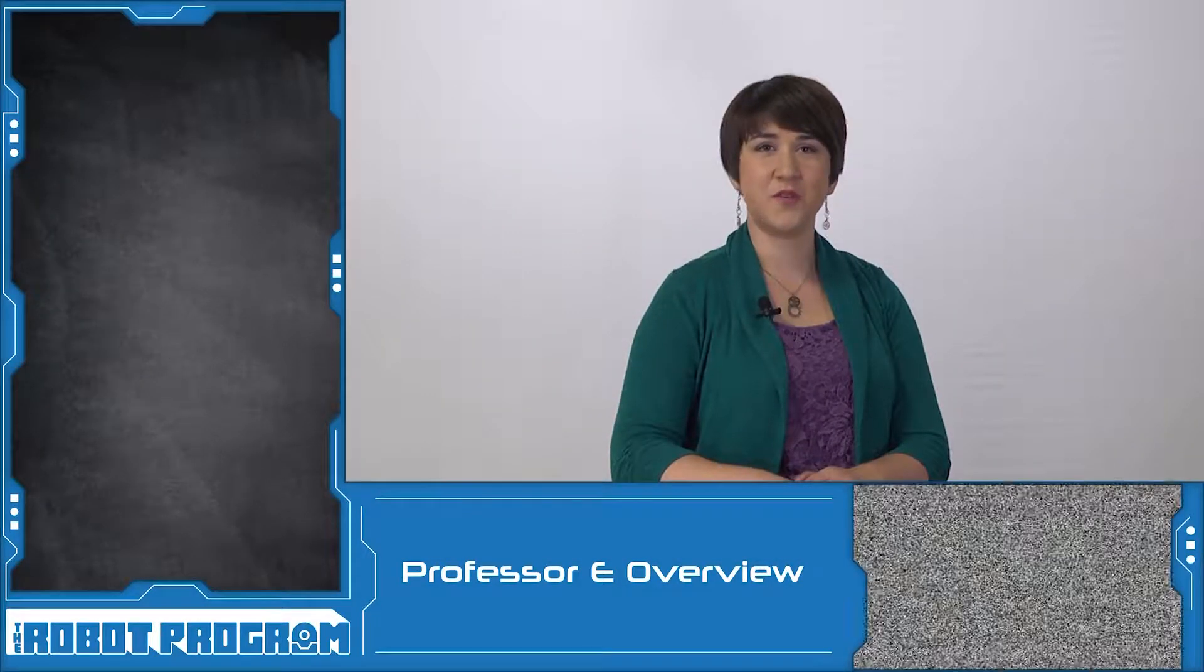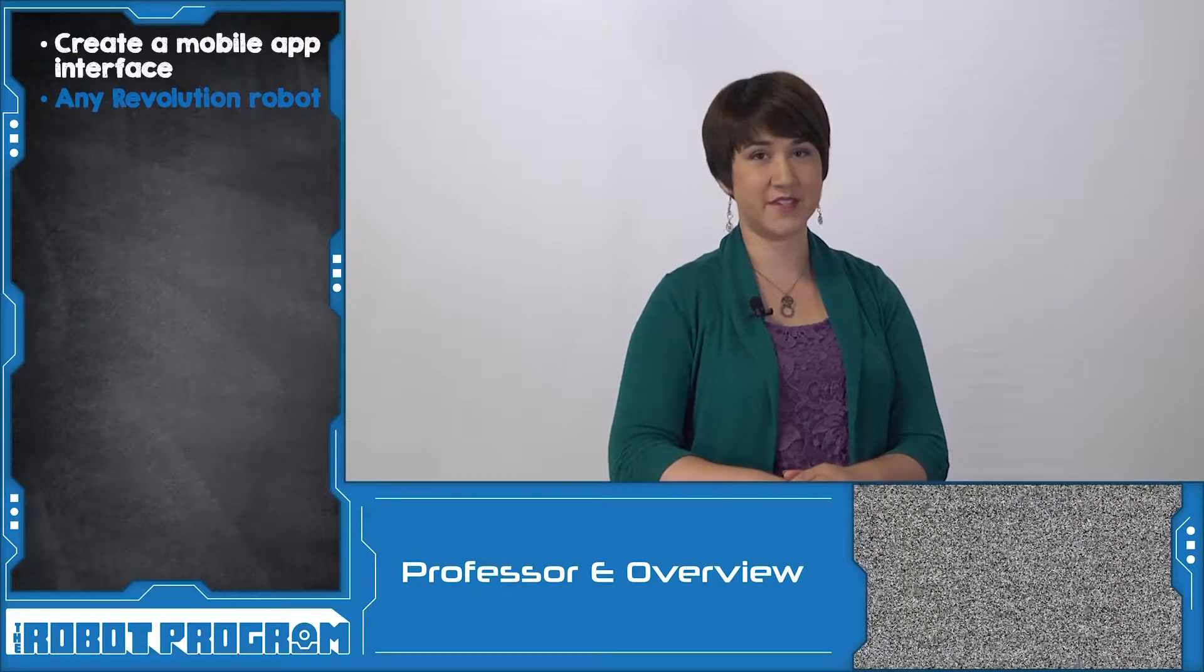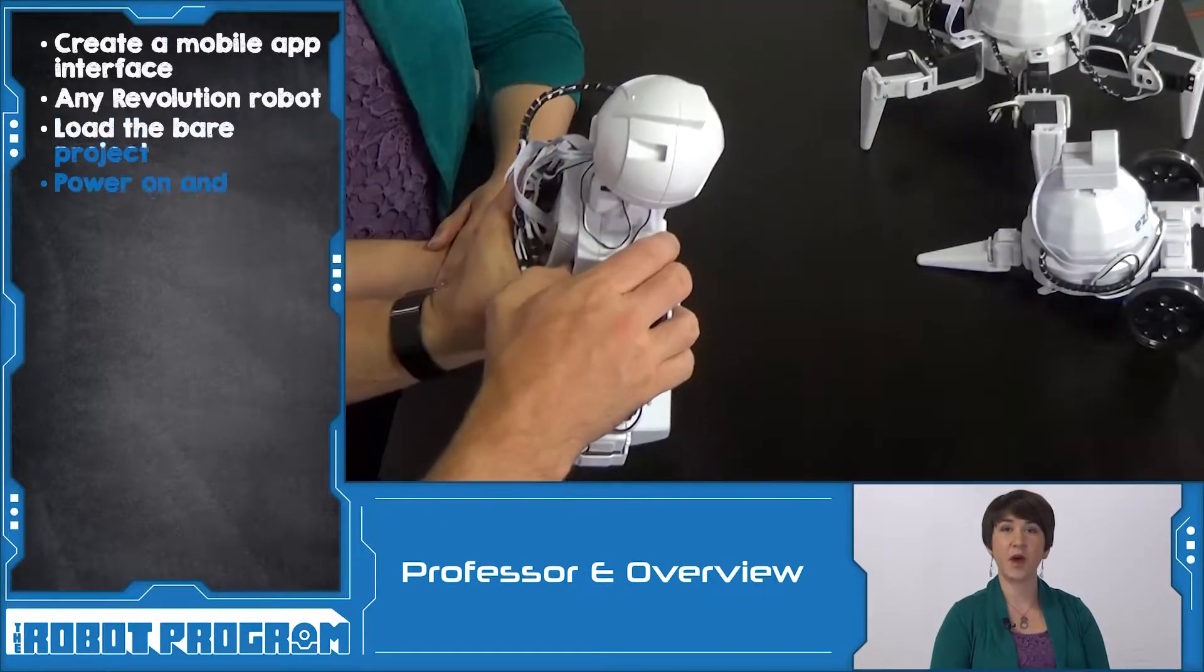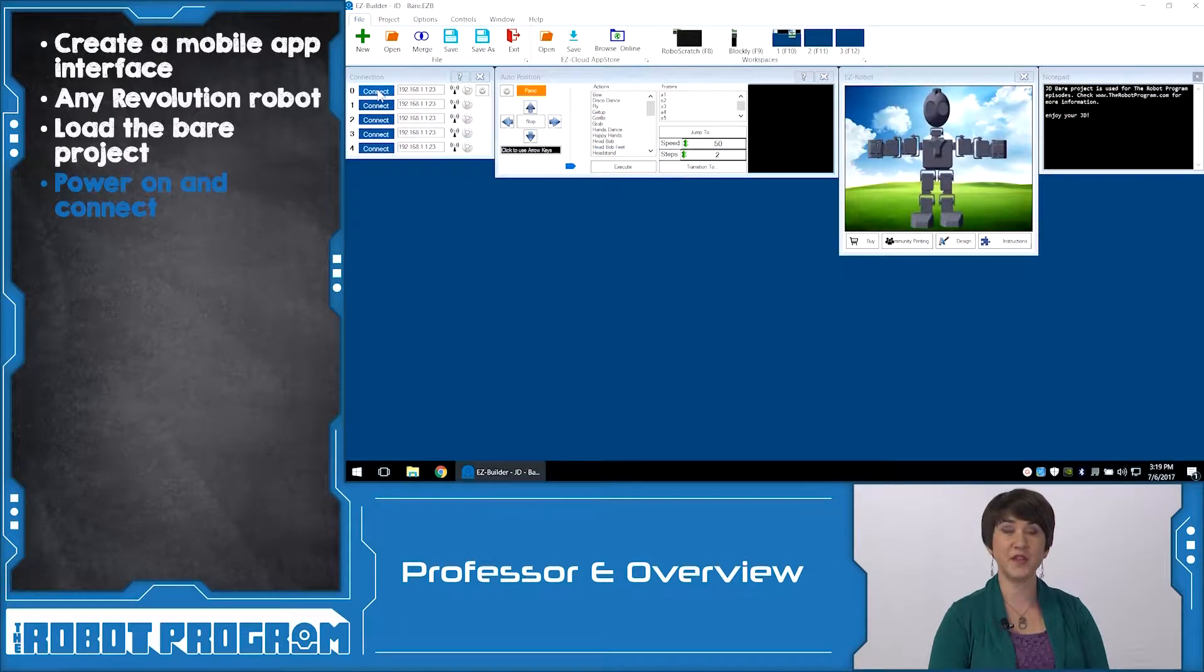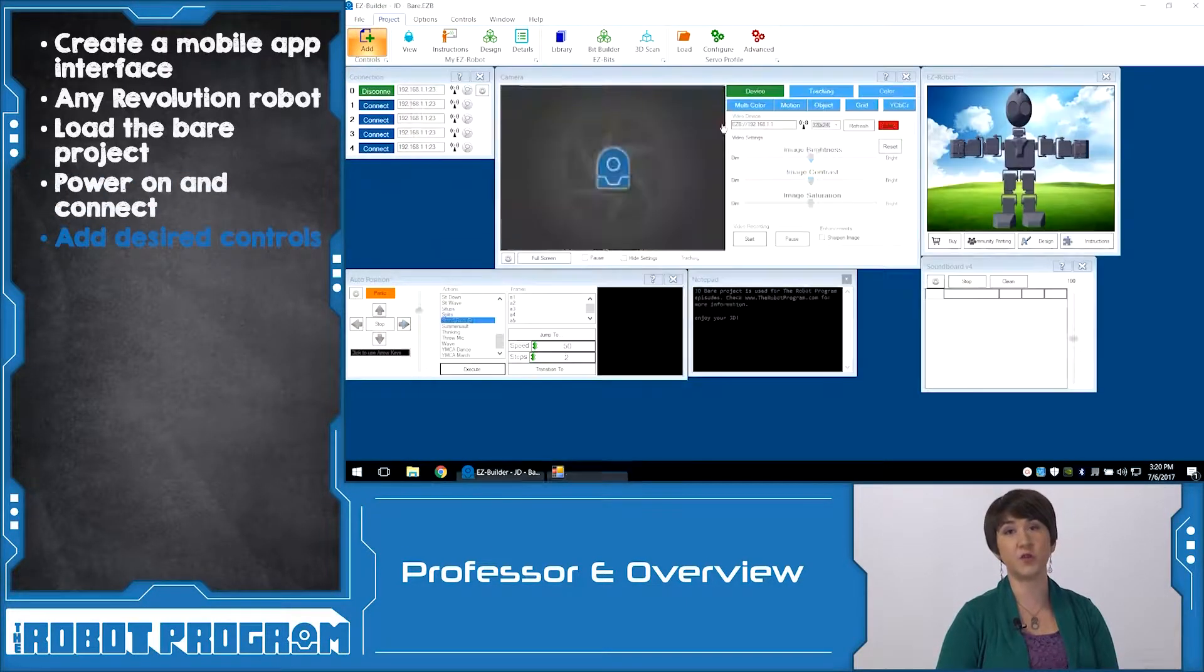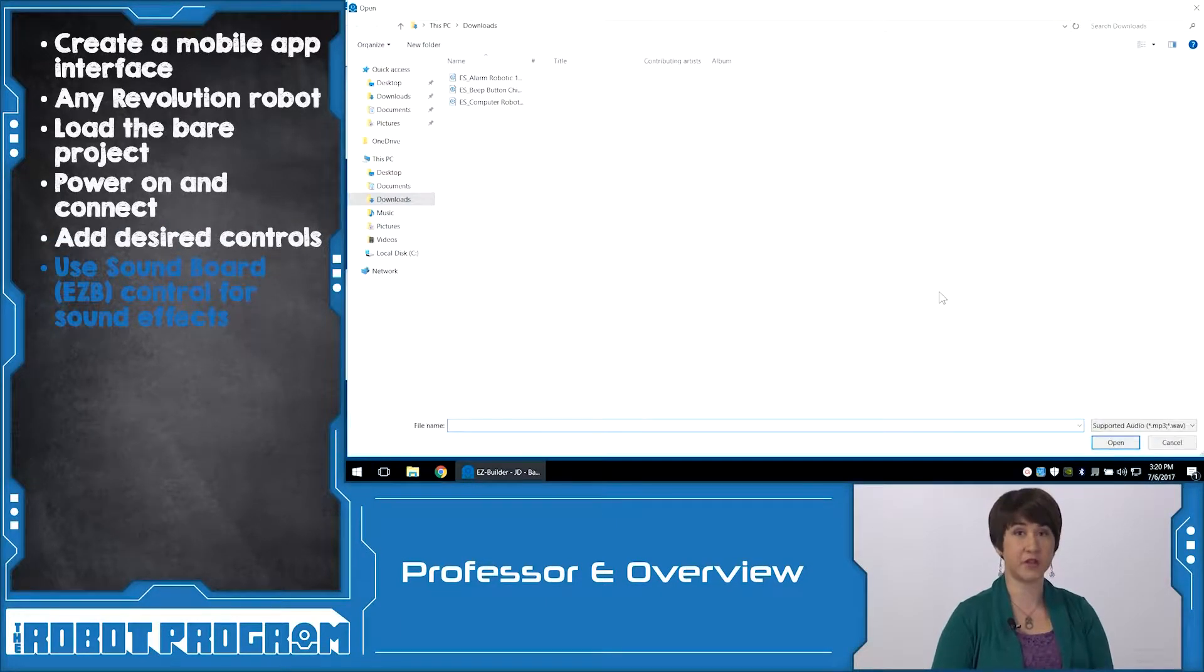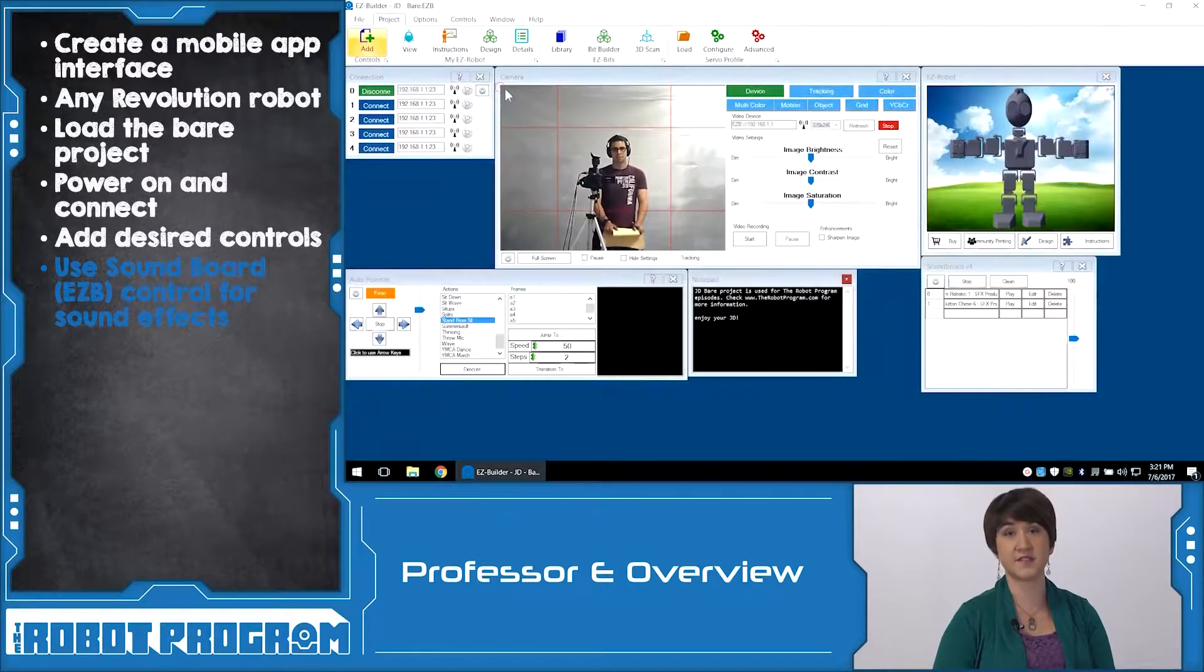In this episode, we showed you how to create your own mobile app for controlling your robot. You can use any of the robots for this activity. Load the EasyBuilder software and open the Bear project for your robot. Power on the fully charged robot and connect to the EasyBee using Wi-Fi. Click the blue Connect button to initialize. The Bear project has minimal controls in the workspace. Allowing you to add the controls that you want to incorporate within the app. For example, you could add and edit sound effects using the soundboard control. Saving information in this workspace will allow it to be available to the mobile app interface.